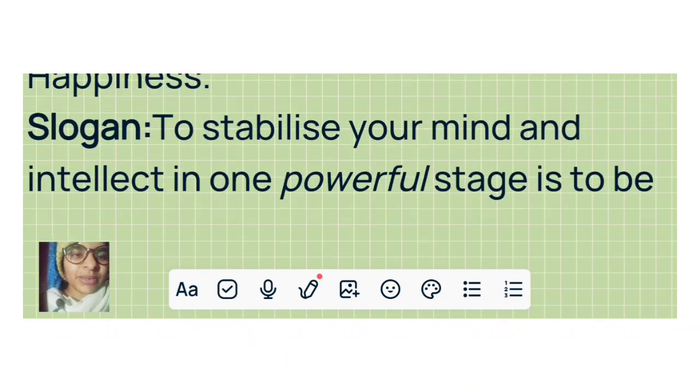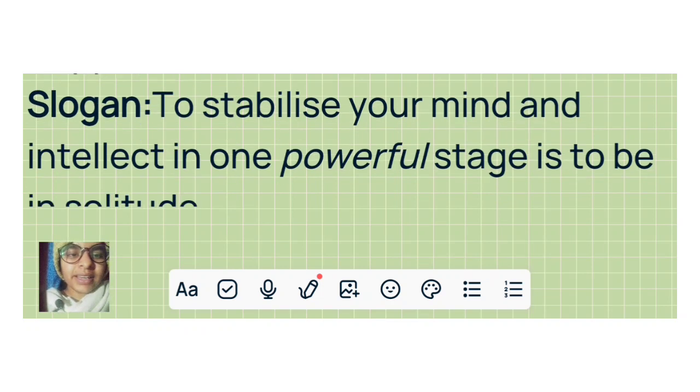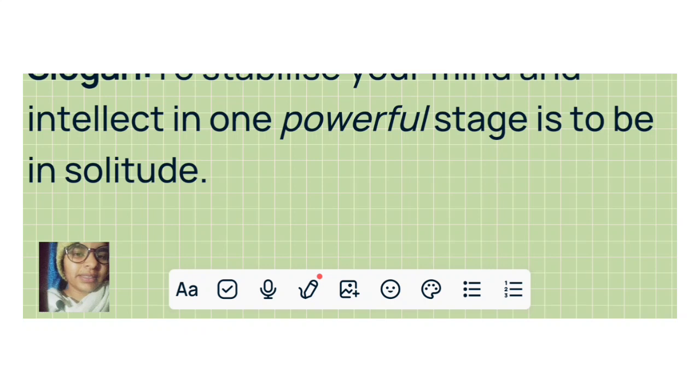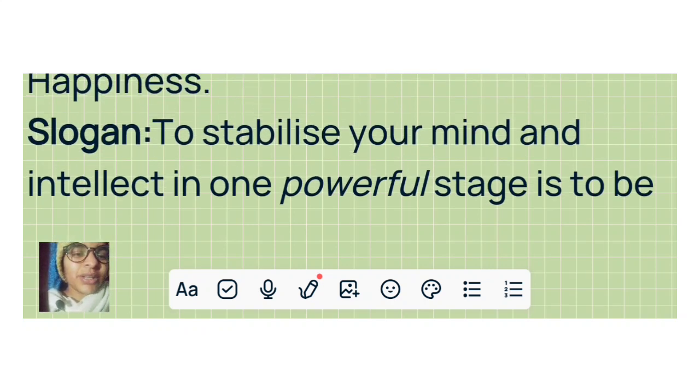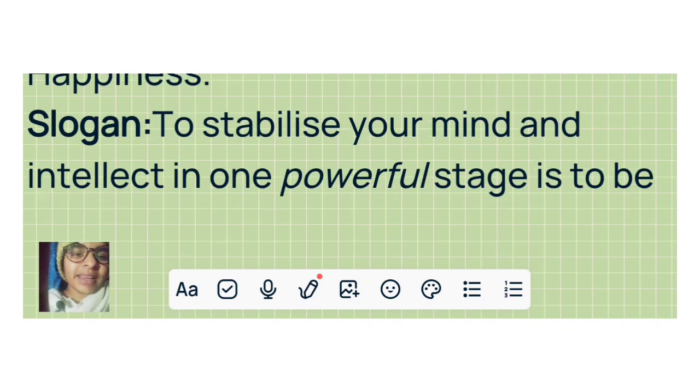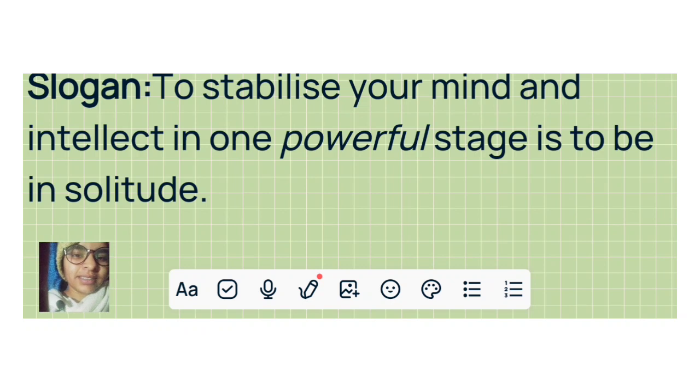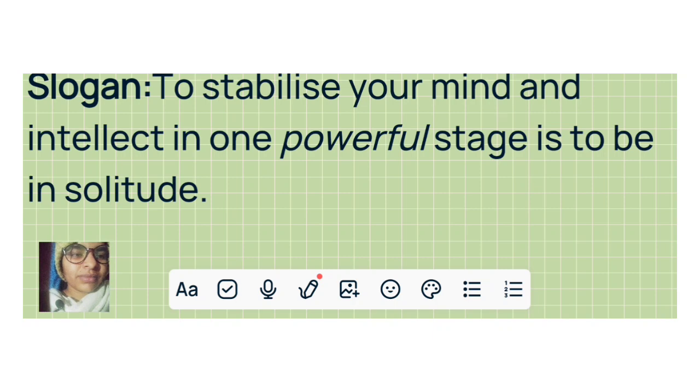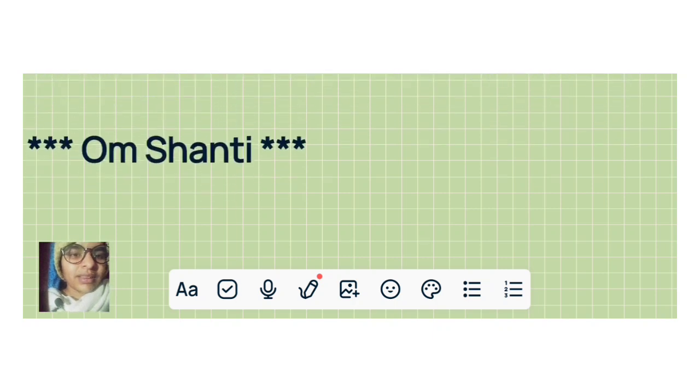Slogan: To stabilize your mind and intellect in one powerful stage is to be in solitude. Om Shanti.